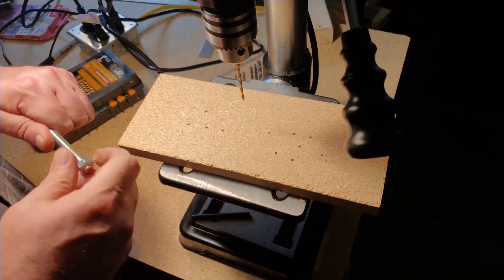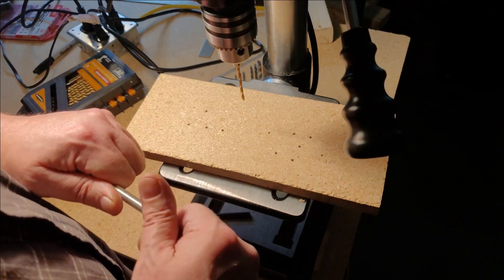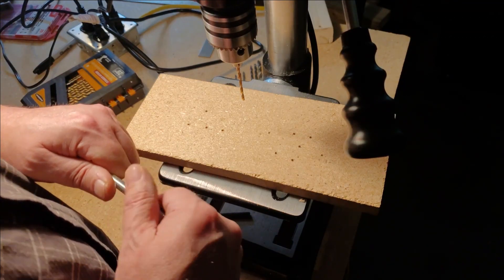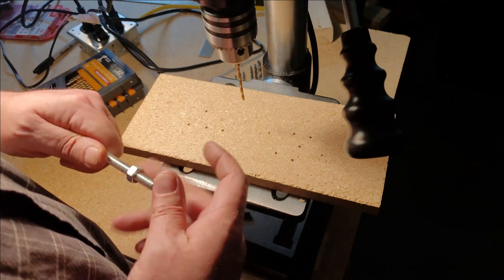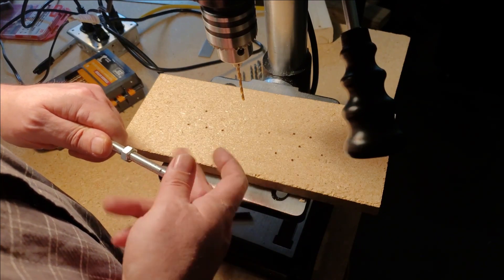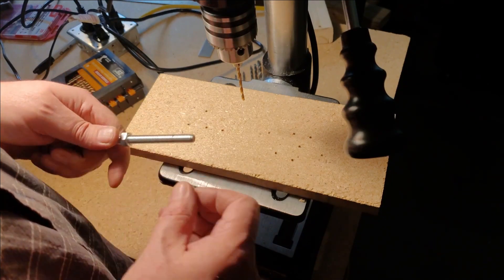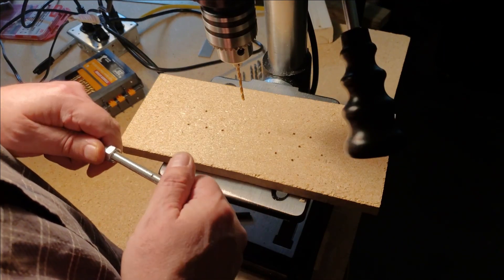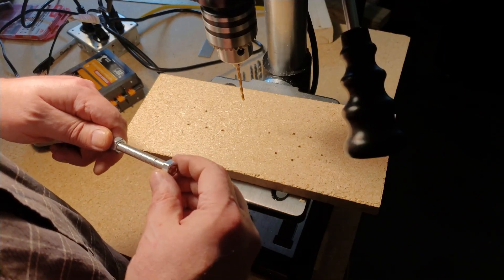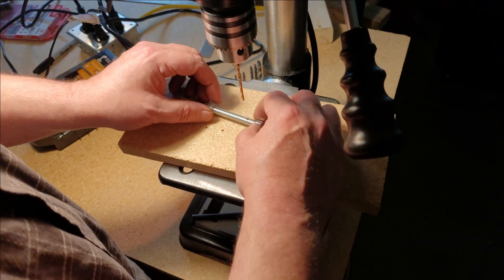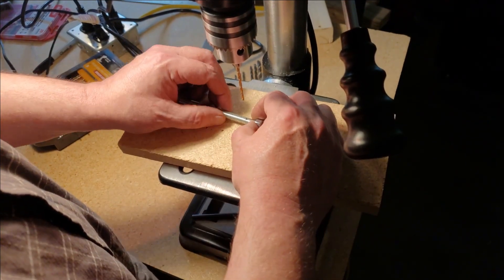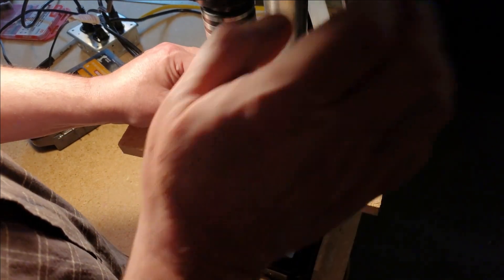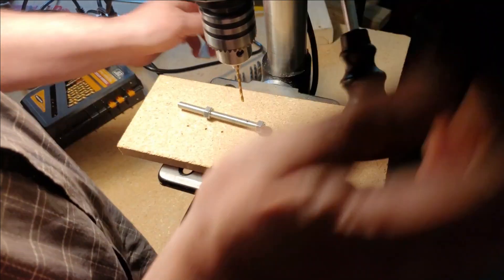We're not trying to drill all the way through it, what we're trying to do is put a little divot in it just for the set screw to sit in so that the pulley doesn't spin off. Even though the pulley's threaded, it's still going to want to spin.